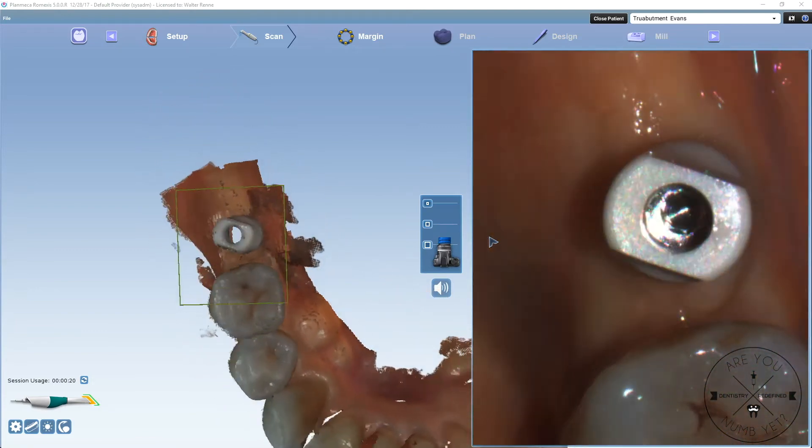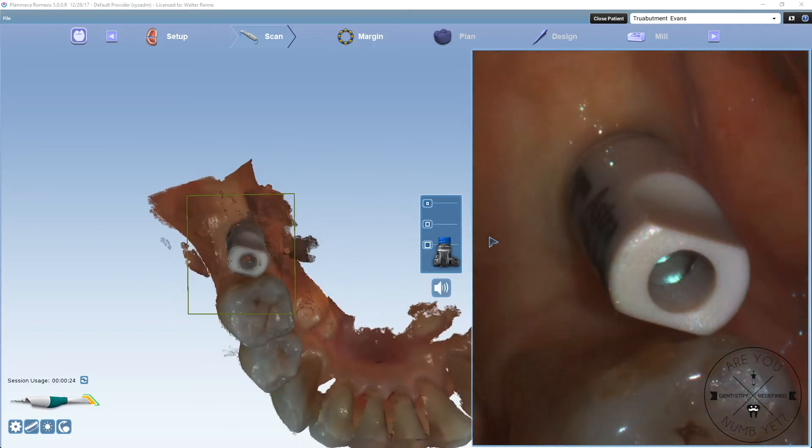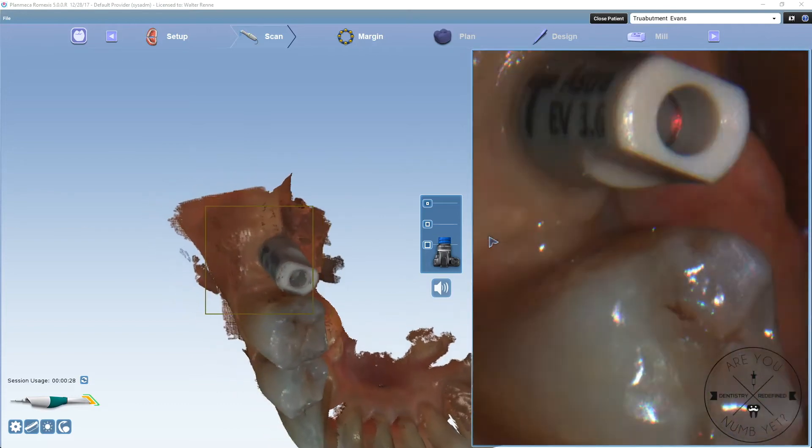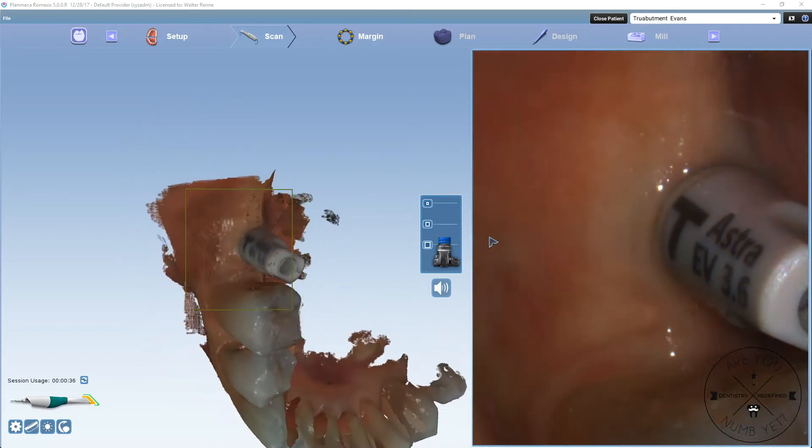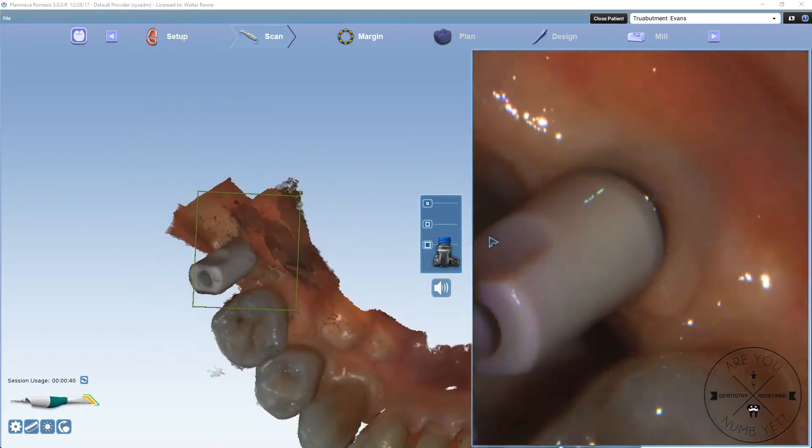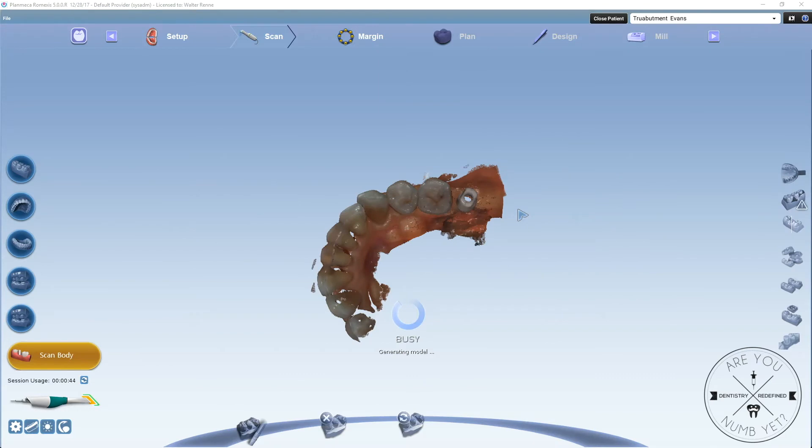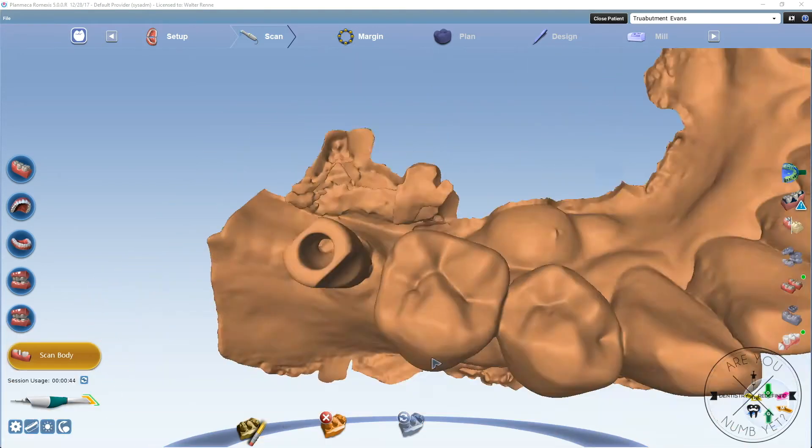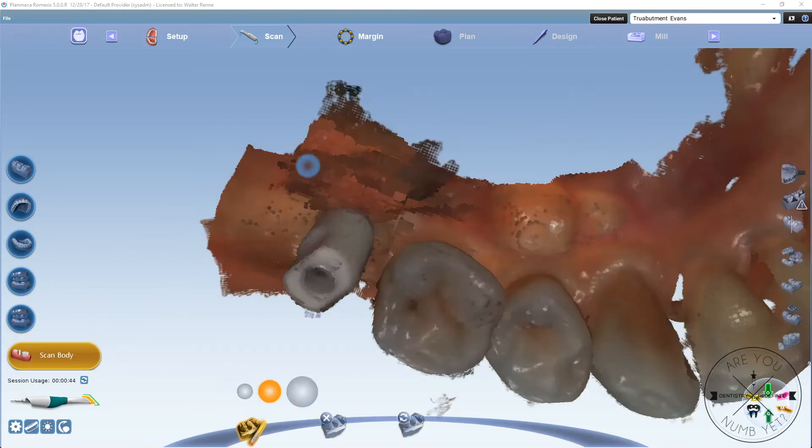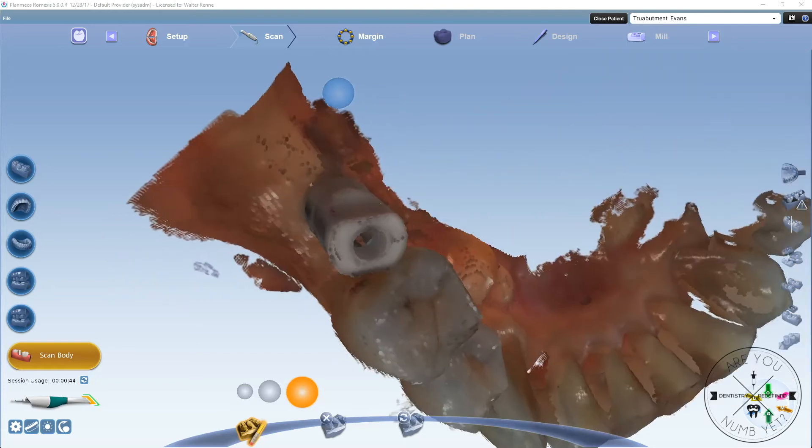Then you're going to screw in the True Abutment scan body that you have to order through them. They're reusable, autoclavable. You're going to take a check shot to make sure that's seated, and then you're going to scan that in.